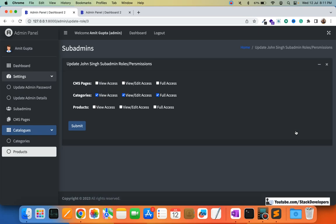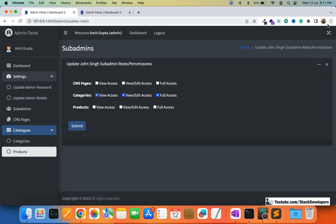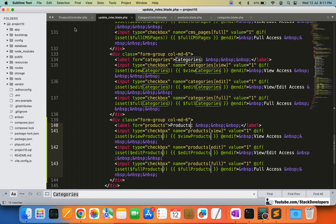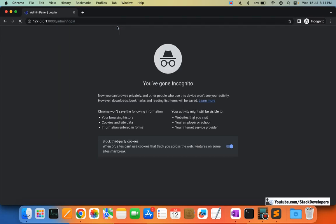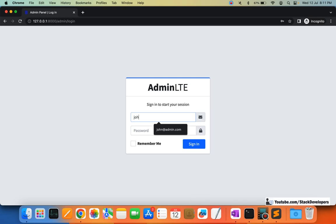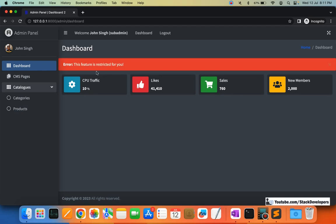First, I'm going to give no permission to John. I'll save the role — 'role updated successfully.' Now I'll open John's account to see if he can access products. Since no products permission has been given to John, he must not be able to see products. John clicks on products and gets the 'This feature is restricted for you' message — it's working correctly.